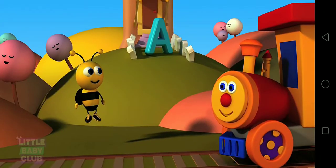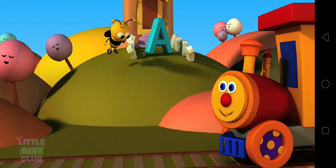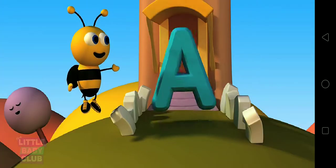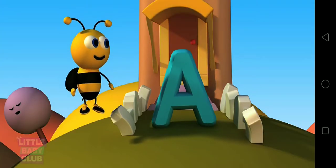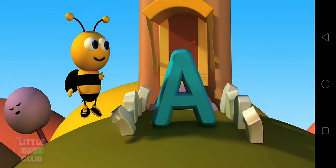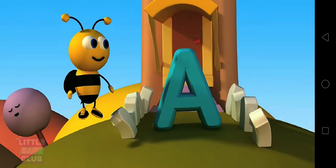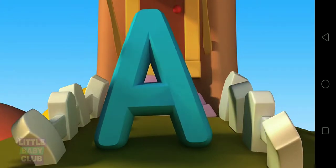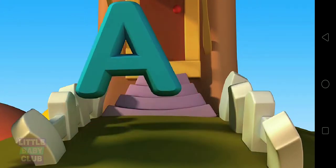Can you see the letter A? Hi! A, will you join Ben and I on this fun ride? Yes!